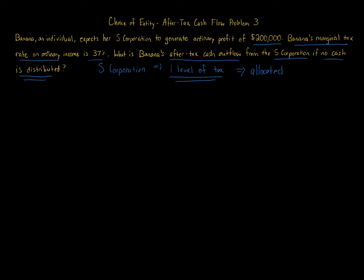That's the point of this problem. We take the $200,000 of profit and multiply that by the 37% tax rate. We're going to get $74,000.